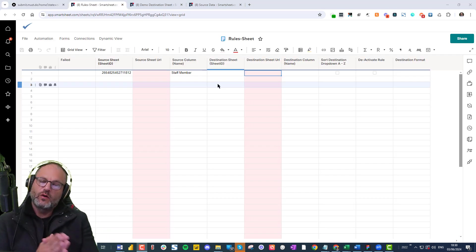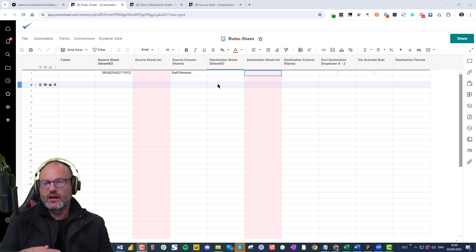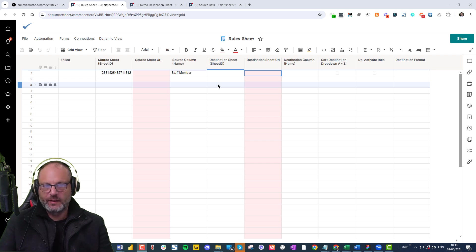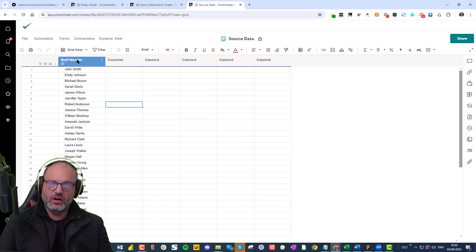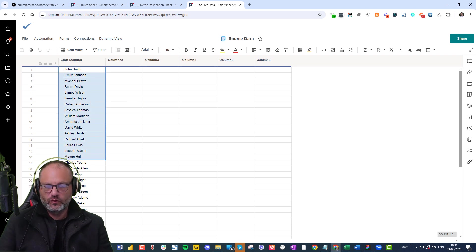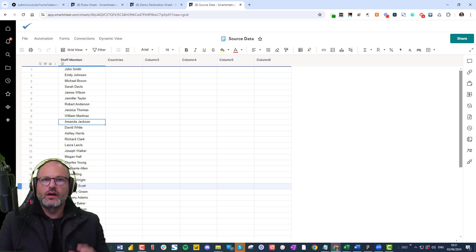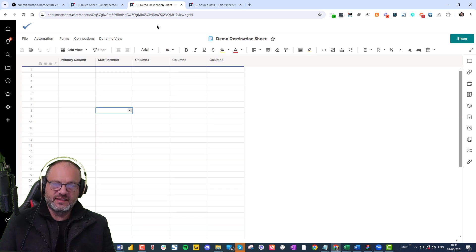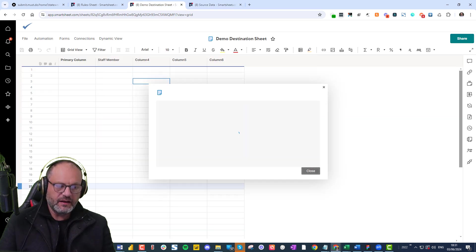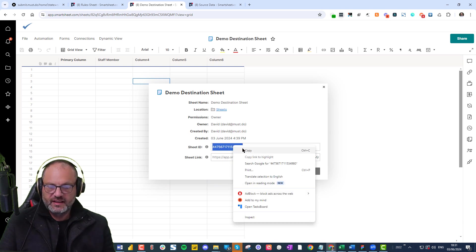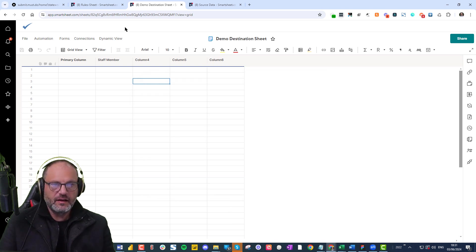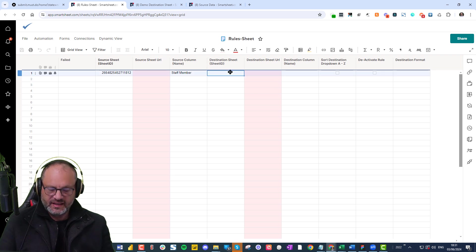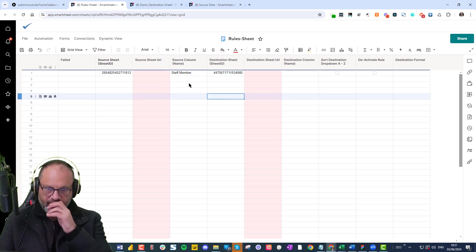What we also need to do is we need to now say, okay, where's our destination URL? So let me just quickly backtrack. In our source sheet, we had a column called staff member with all staff members. Now, we want all this data to go into a destination sheet. So here's my destination sheet. I'm going to take the sheet ID here and putting it in my rules and I'm putting the destination sheet ID there.